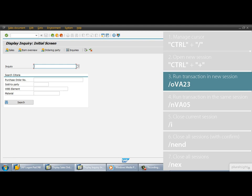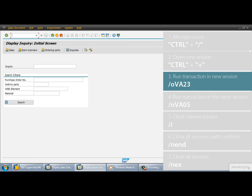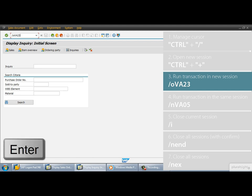You can run a transaction in a new session in one step without opening any session with the help of the SLASH O prefix. If the cursor doesn't focus on the command field, first hit the keys, remember CTRL and SLASH, then type SLASH O and the transaction that we want to execute VA23 into the command field and run it.